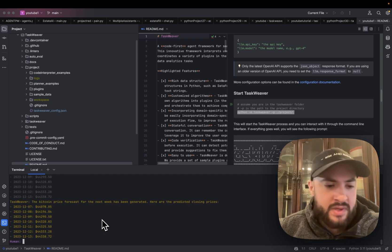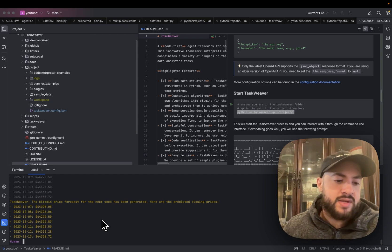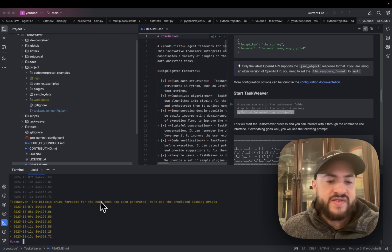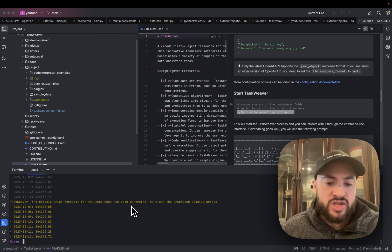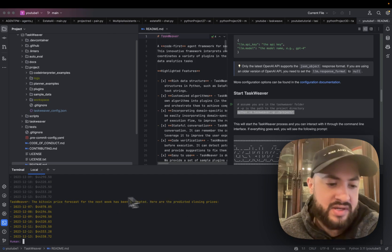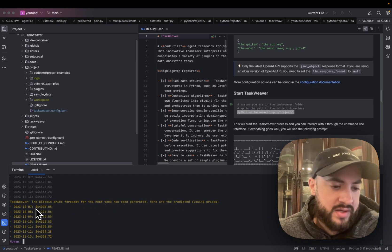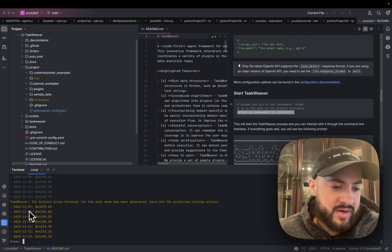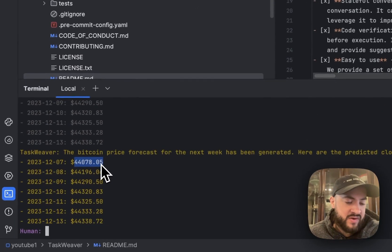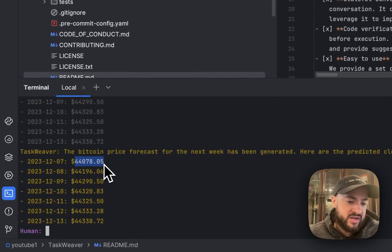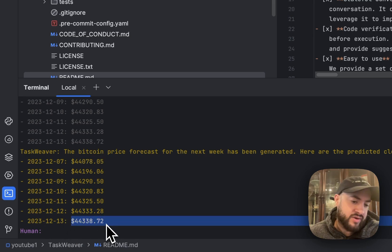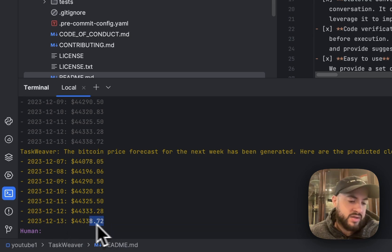So as you can see here, TaskWeaver said the Bitcoin price forecast for the next week has been generated. Here are the predicted closing prices. December 7th, the predicted price is $44,078, and December 13th is $44,338.